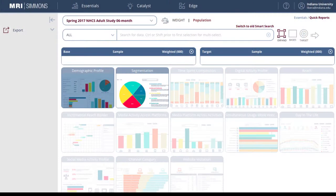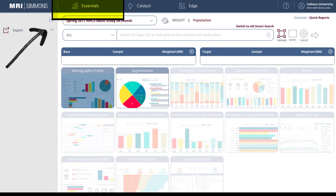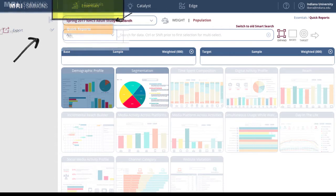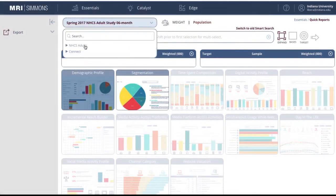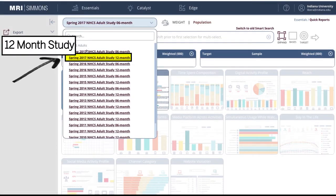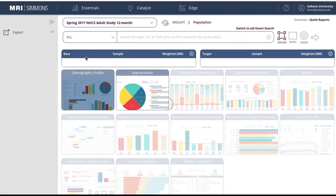To create a Quick Report, start at the Essentials heading located in the upper left part of the home screen and select Quick Reports. Always select the most recent 12-month study to capture the largest sample size.